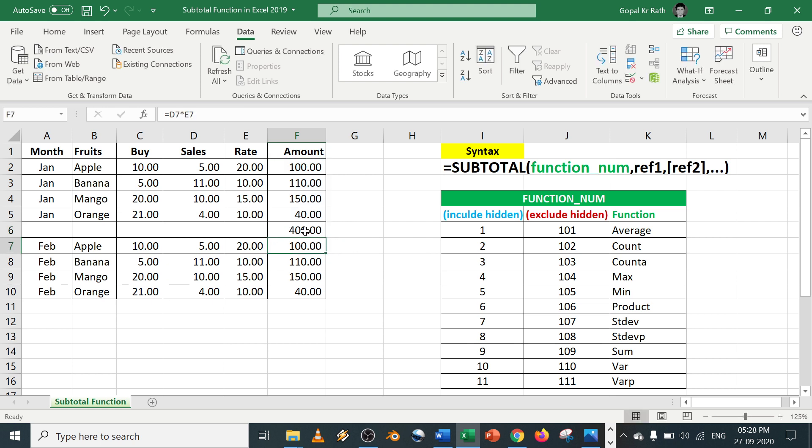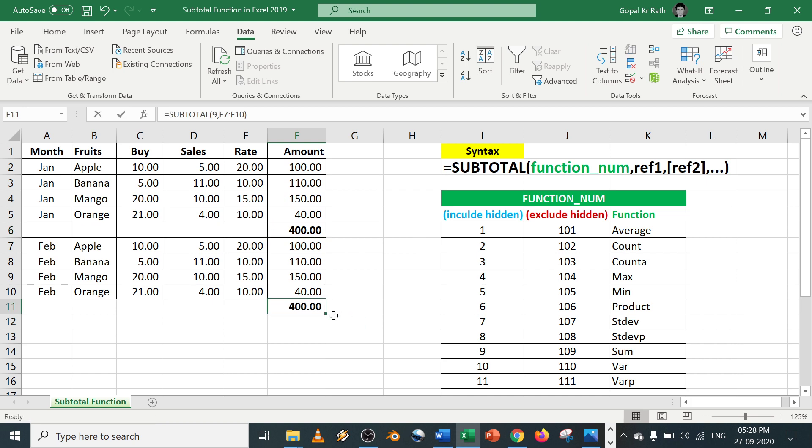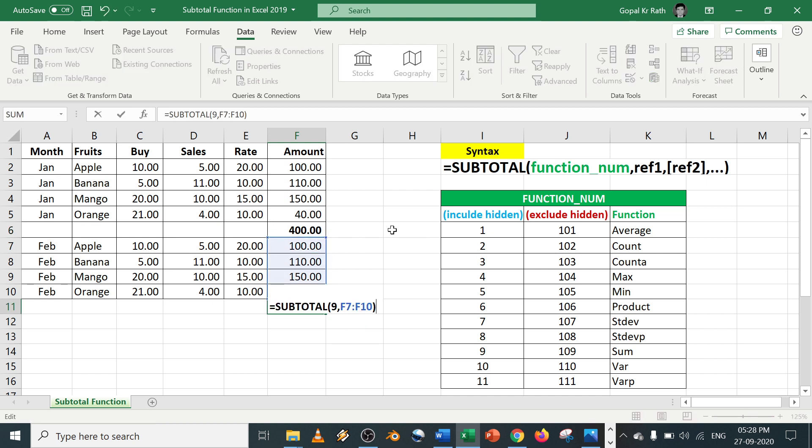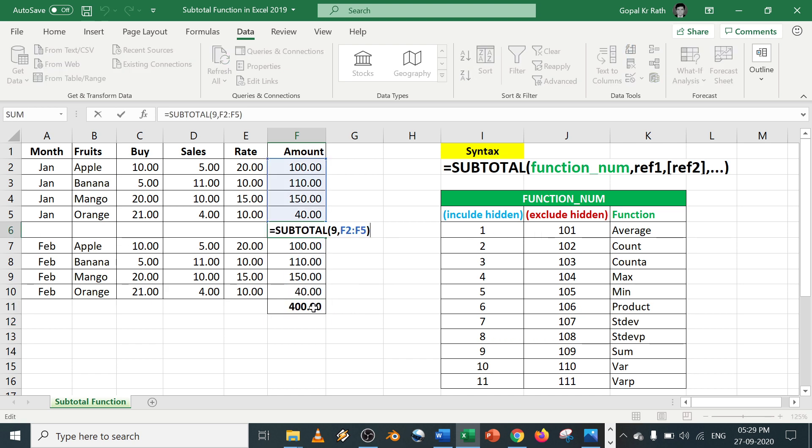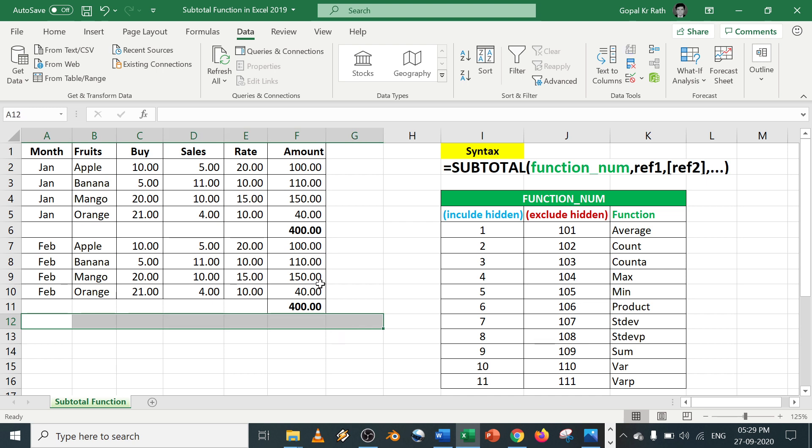And enter. If you want, you can bold it, copy and paste. Make sure your data is selected, otherwise you can drag it and select the range. So now your subtotal is calculated. Similarly, your grand total also you can calculate here.